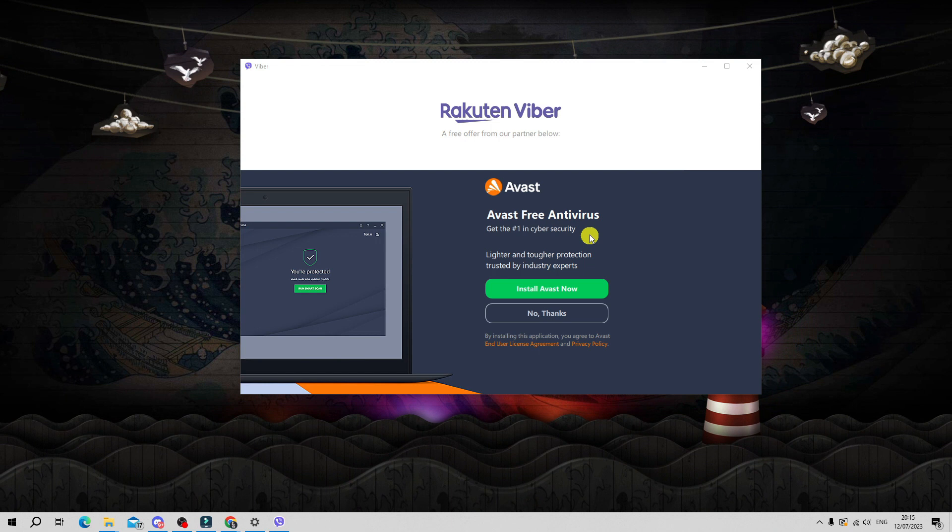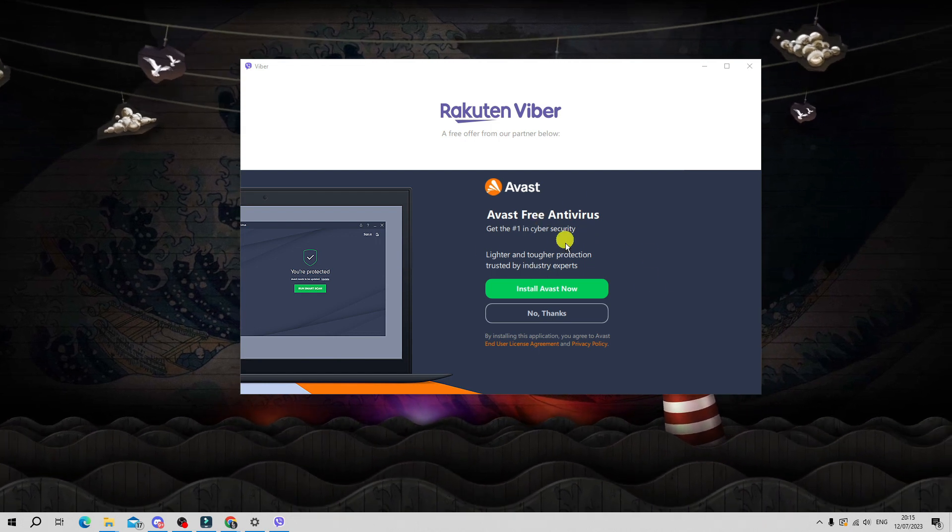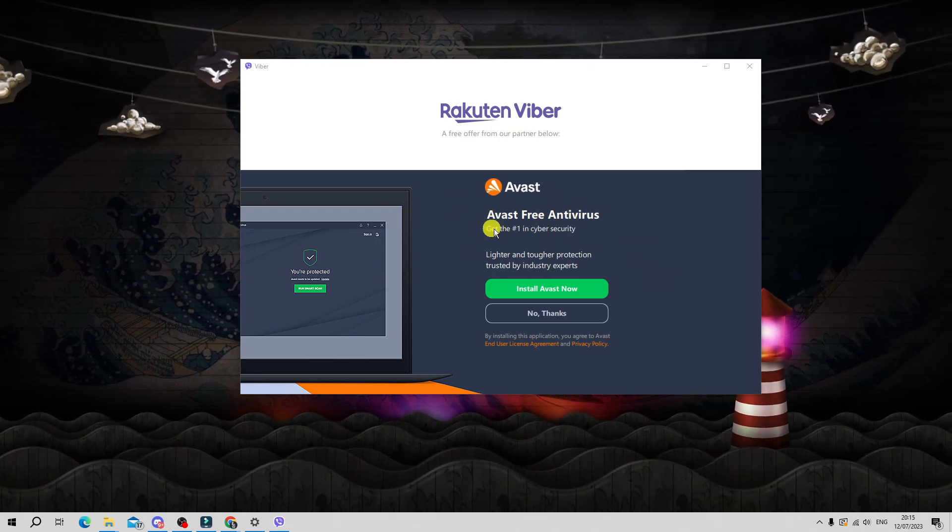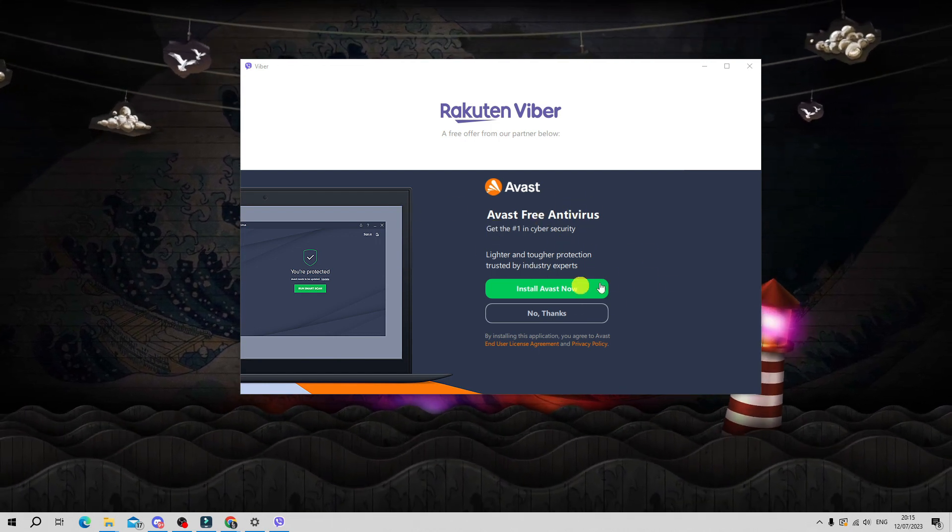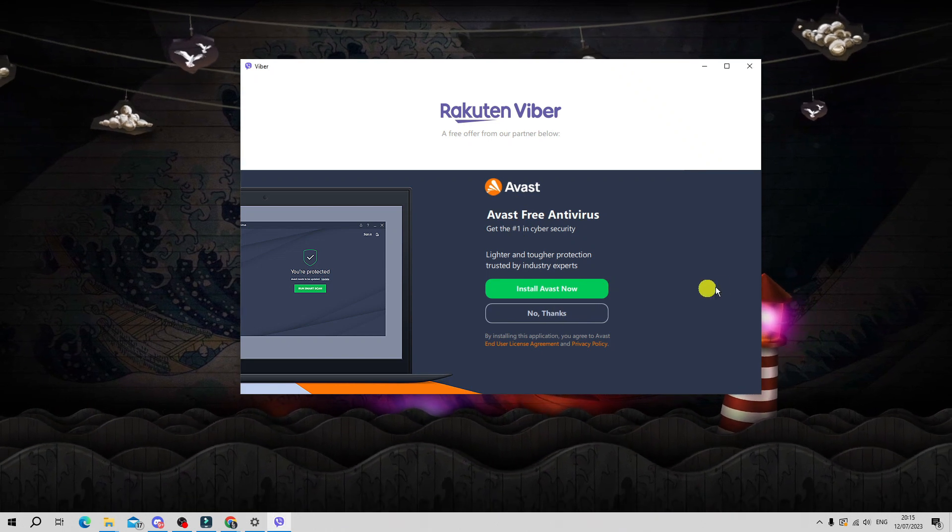What's going to happen is it's going to ask you normally to install a product from their partners, but you don't have to do this. This is optional, so just go ahead and click no thanks.